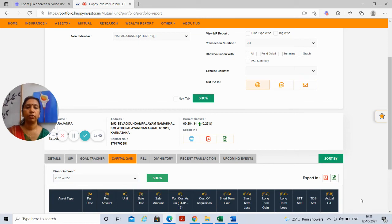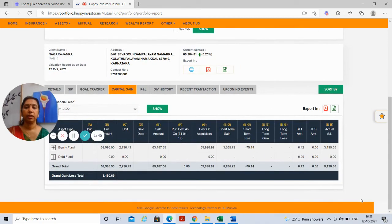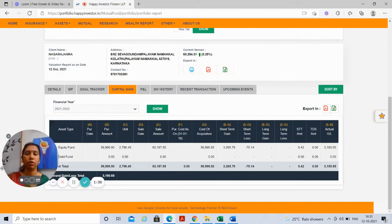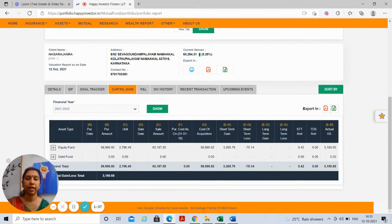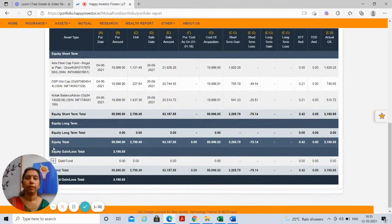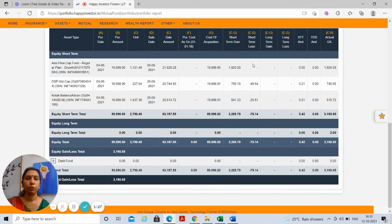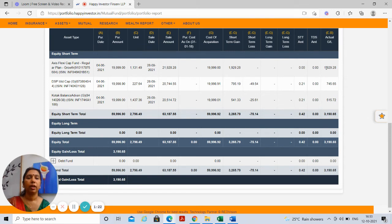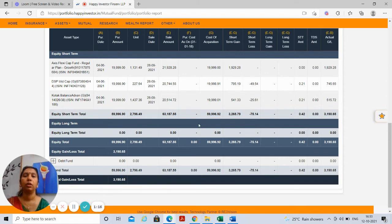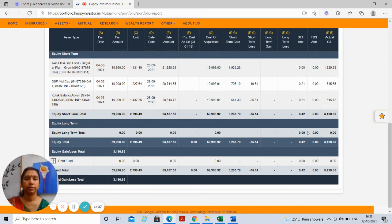This would then throw up all the transactions that come under the purview of capital gains tax separately for equity funds. This shows the purchase amount, the sale amount, the profit that you have made, whether it is a short term profit or a long term profit, and the actual gains. And this is what you would need to share with your tax consultant to be able to include the long term or short term capital gains in your tax returns.